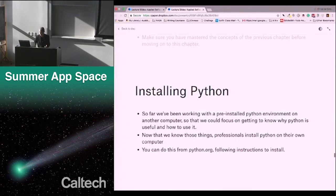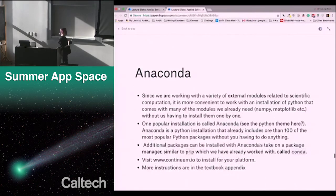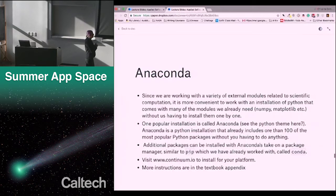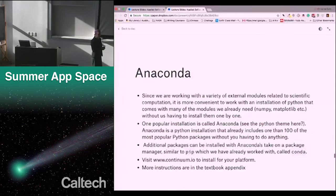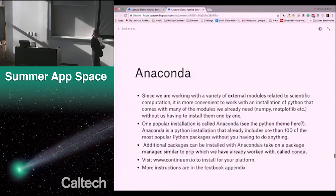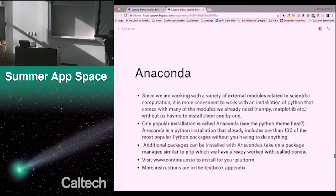Most professionals install Python on their own machines; they don't work with Python Anywhere. You can do this from python.org and follow the instructions. That just installs Python. In this class we've been working with external modules related to scientific computing, like NumPy and Matplotlib. These don't come with the Python from python.org and it's a little hard to install by yourself. There are various groups of Python packages that have them already installed, and one popular installation is called Anaconda — a type of Python, kind of a pun.